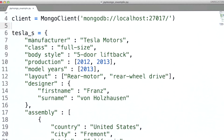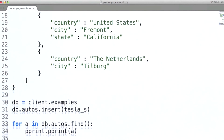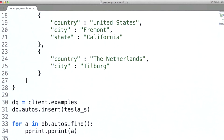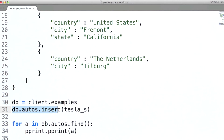Here's the encoding of the Tesla as a Python dictionary. And then here what we're doing is specifying that we want to use the examples database. And what we're going to do here is insert this document. Finally, we're going to do a find query, and then for every document that we get back, we're simply going to print that document out.